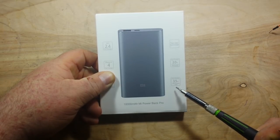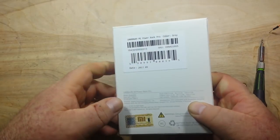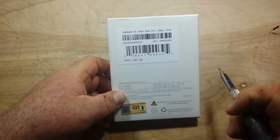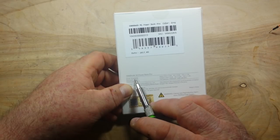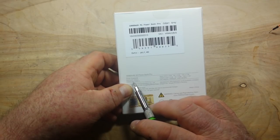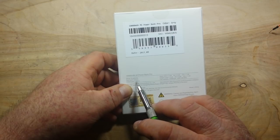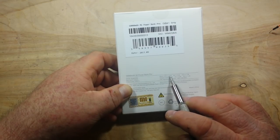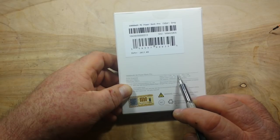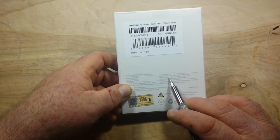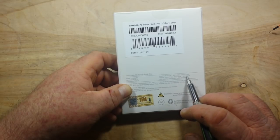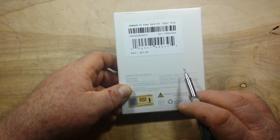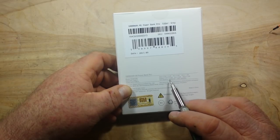This is model PLM03ZM, input type-C, output USB-A. Input 5 volt 2 amp, 9 volt 2 amp, 12 volt 1.5 amp. Output 5 volt 2.4 amp, 9 volt 2 amp, 12 volt 1.5 amp. I don't have anything that uses quick charge so we can't test that, but yes we will be testing this 2.4 amp output.